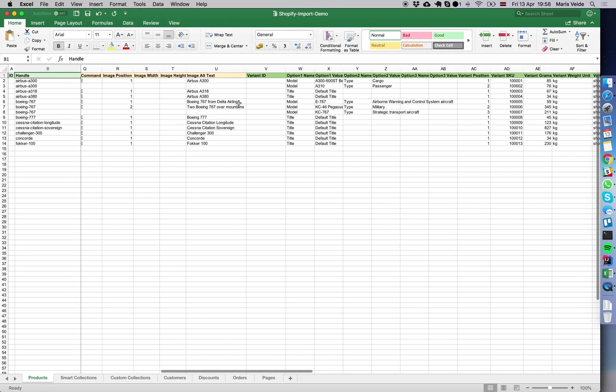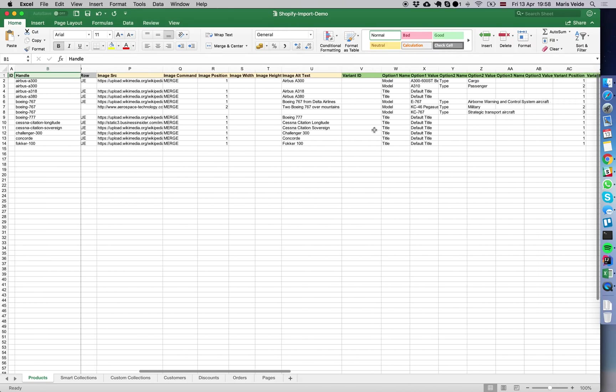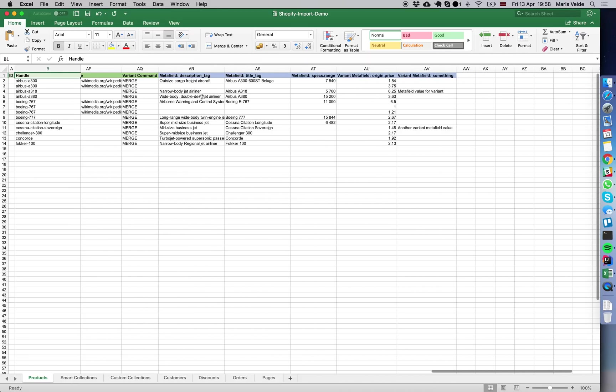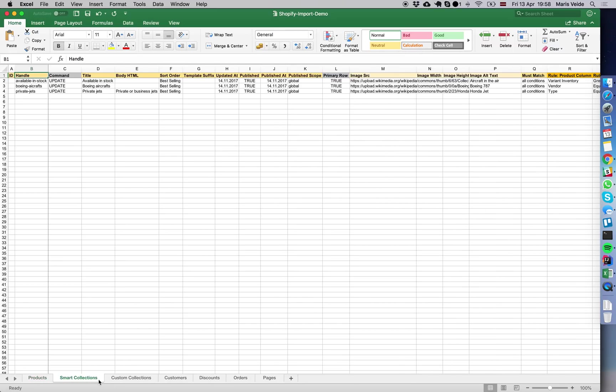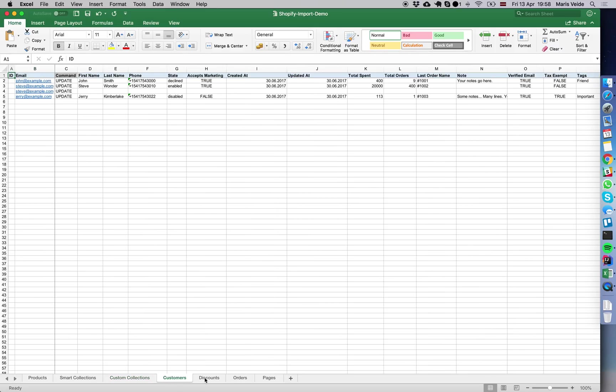You can import for products including images, variants, and even meta fields and variant meta fields. At the bottom you should see several sheets: products, smart collections, custom collections, customers, discounts, orders, and pages.